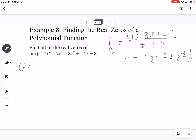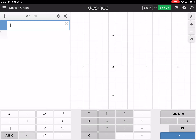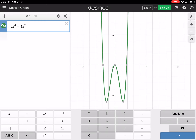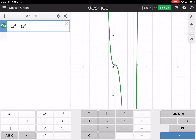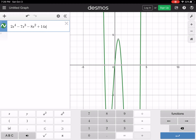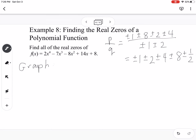Going to the graph of 2x to the 4th minus 7x cubed minus 8x squared plus 14x plus 8, I see approximately negative 1.414, negative 0.5, positive 1.414, and 4. We're looking for possible rational zeros from our list. Negative 1.5 and 4 are the ones to check with synthetic division.